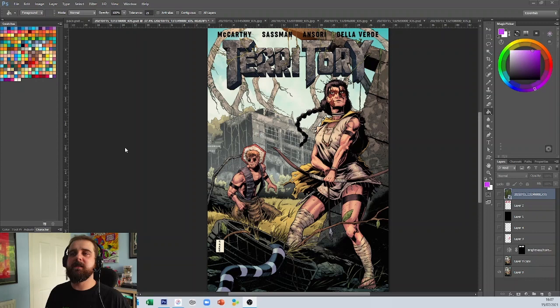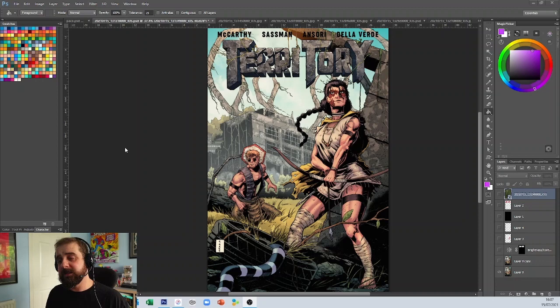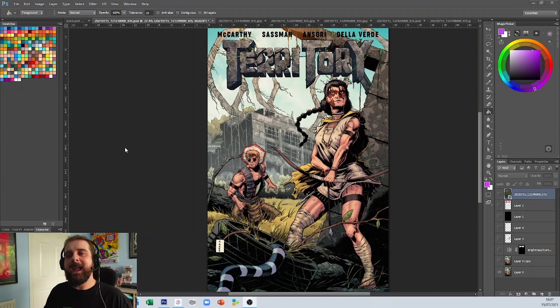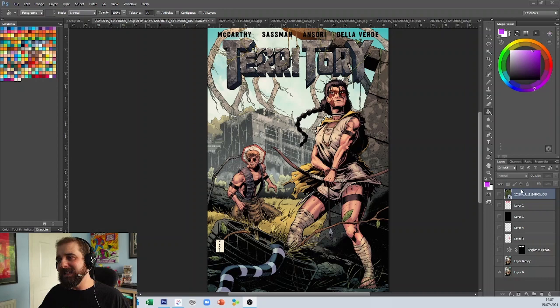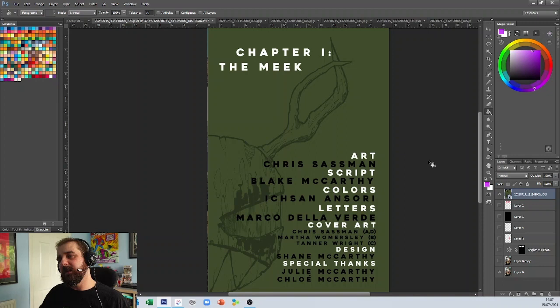I really did enjoy it, sir. You've asked me to have a look at this book with fresh eyes and give my take on it and point out anything worth pointing out for subsequent issues. I want to give a shout out to the rest of your team: Blake McCarthy on the script, Chris Sassman on art, Itch Scent Ansori on colors, and Marco Della Verde on the letters.